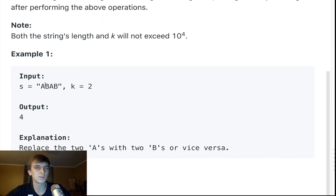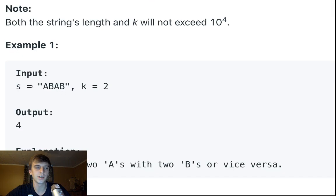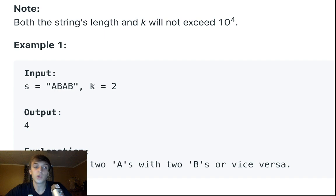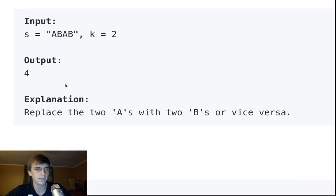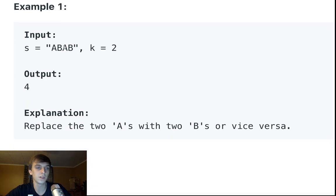We want to find the length of the longest substring containing all repeating letters after performing the operations — so the longest substring consisting of the same letter. For example, with A, B, A, B and K=2, we could change both A's to B's and they're all B's — that would be four. Or we could change both B's to A's and get four still.